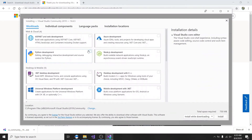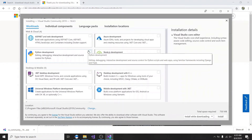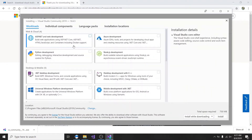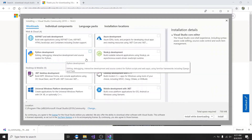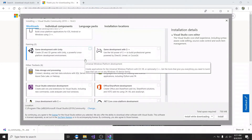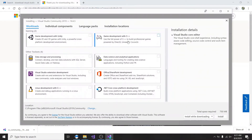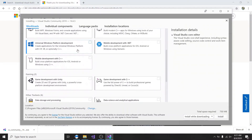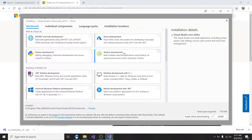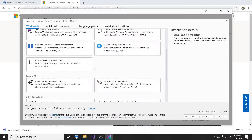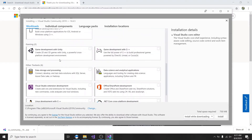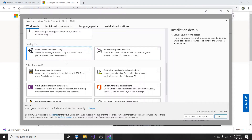Now it's done downloading. Once it's done downloading, you'll need to go ahead and install. After installing it's going to say 'getting things ready' — it's going to take some time. It's saying 'checking for updates' as well. So this is where we are — the workloads, what you need.